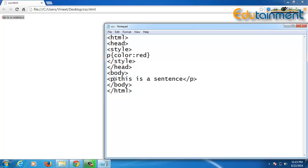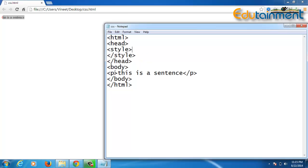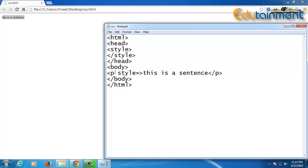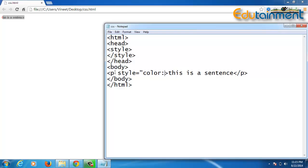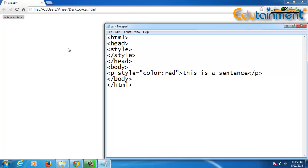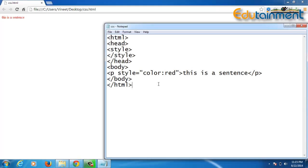Now if I talk about inline CSS, it kind of follows the same syntax but it is defined inline with the tag using the attribute style. In the inverted commas we give a property colon value in the same way as we did in internal CSS. When we save it and refresh, there is no visual difference because inline CSS is doing the same job as internal CSS.